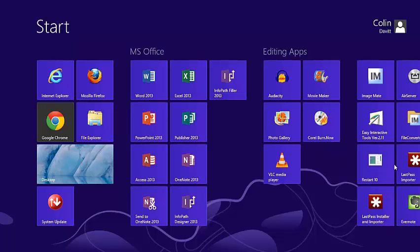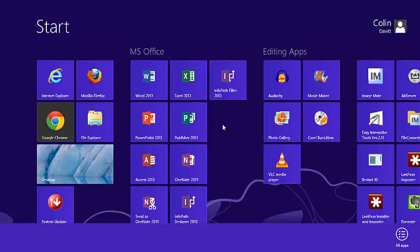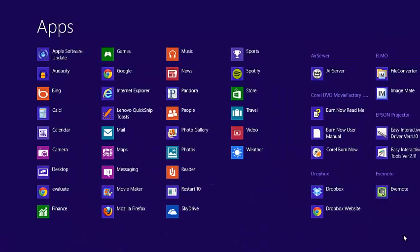We're going to take a look at adding a new tile here to the Start screen. To begin, I want to go to a blank spot, right-click, and in the lower right-hand corner, I've got the All Apps button. Click that, and it's going to bring up all the apps.